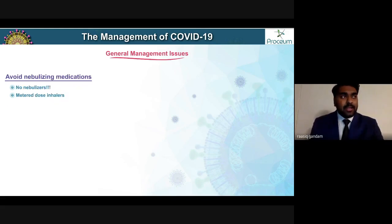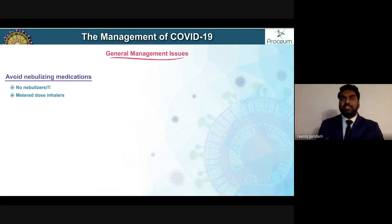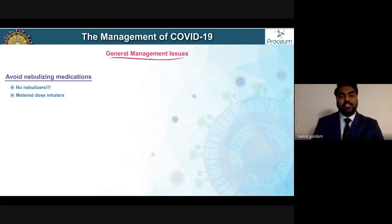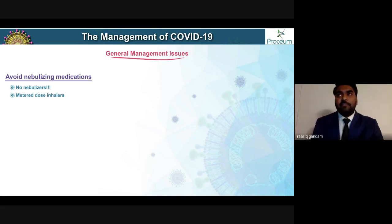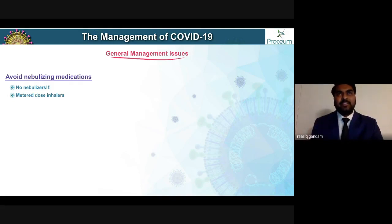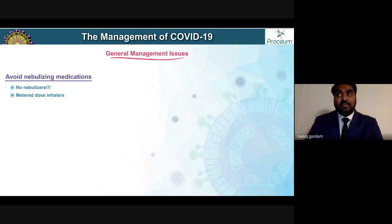An important point: avoid nebulizing medications. Inhalational medications delivered via nebulizers cause aerosolization of particles. Particles less than five micrometers travel large distances — more than one meter. In a room with a COVID-19 patient being nebulized, there is a greater propensity for spread of SARS-CoV-2 via aerosolization. No nebulizers, please.